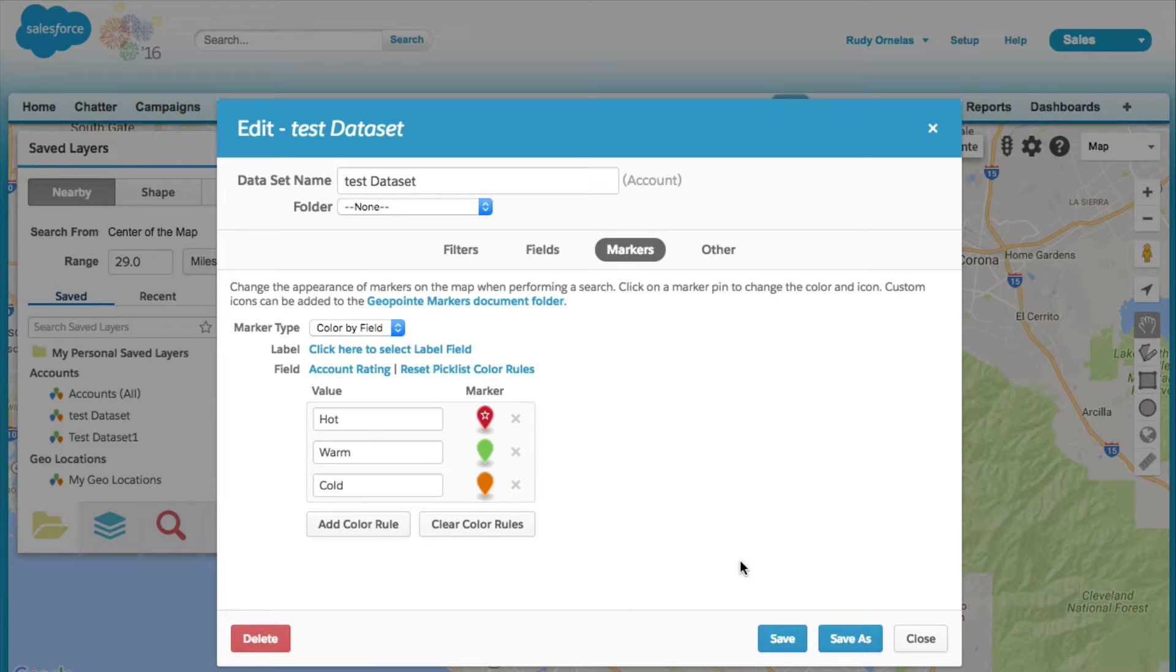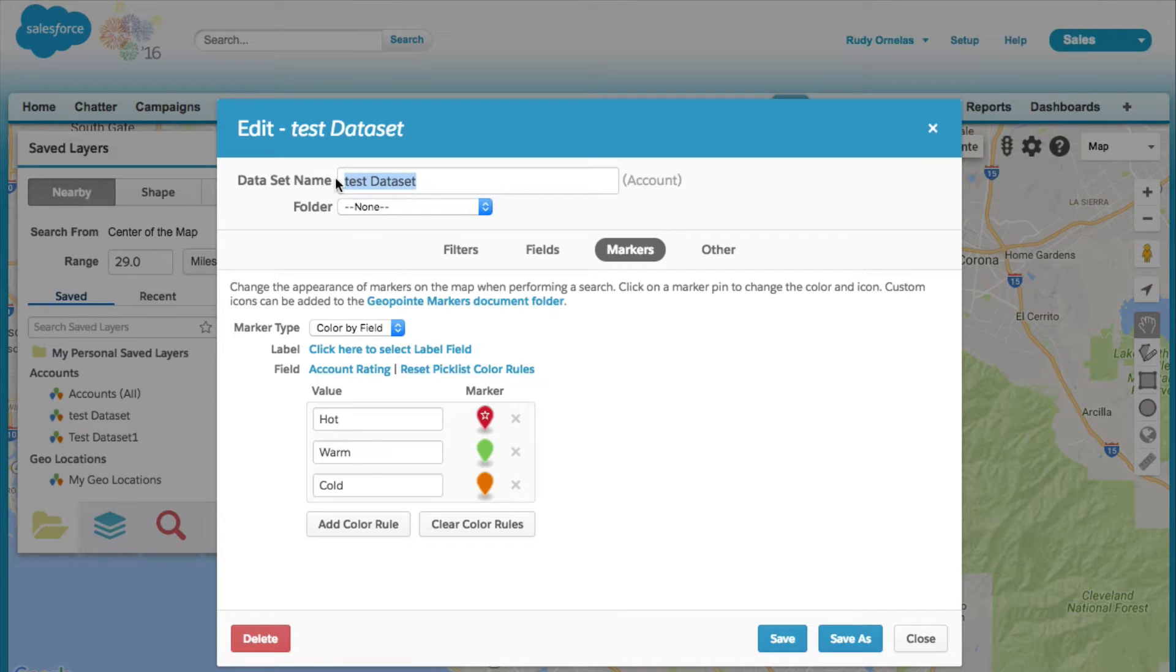Before we save, let's give it a more practical name. Maybe accounts by rating. Let's go ahead and save it and close.